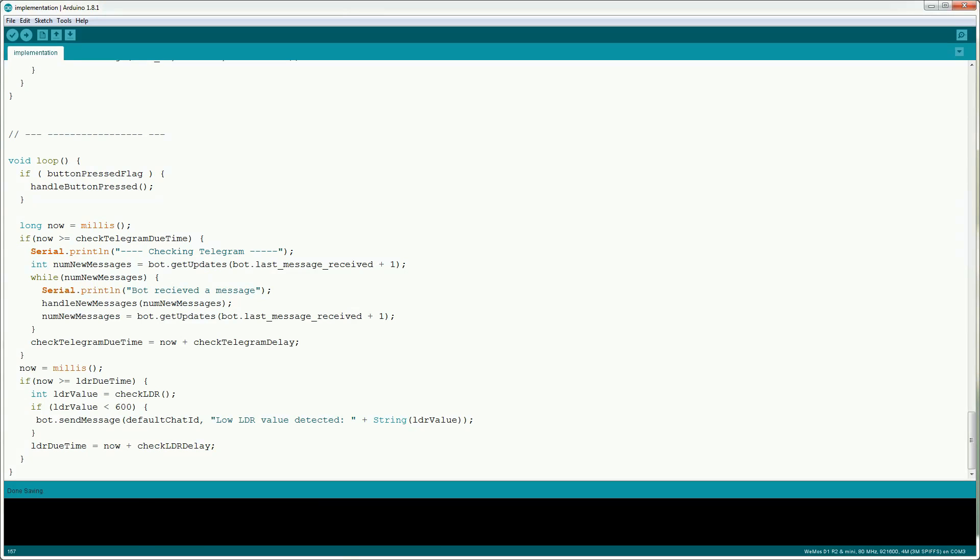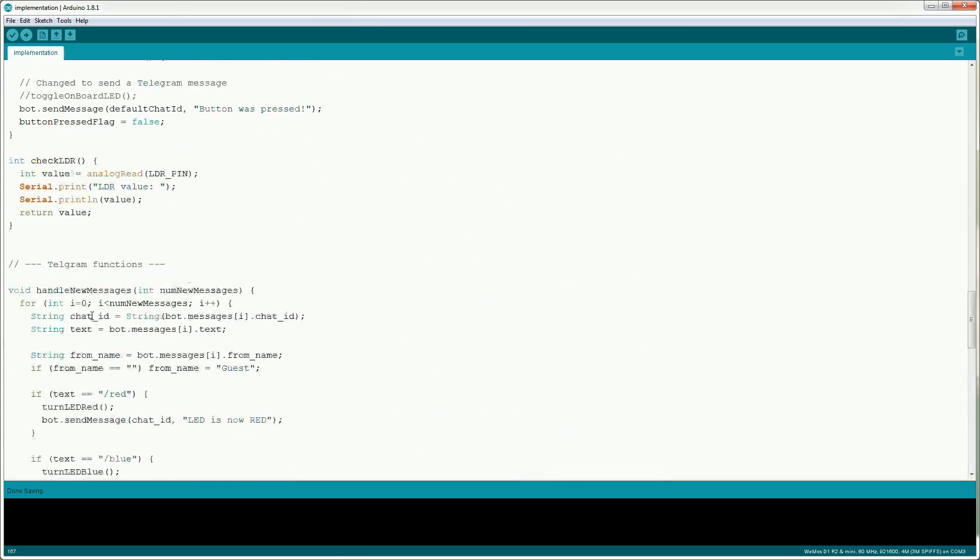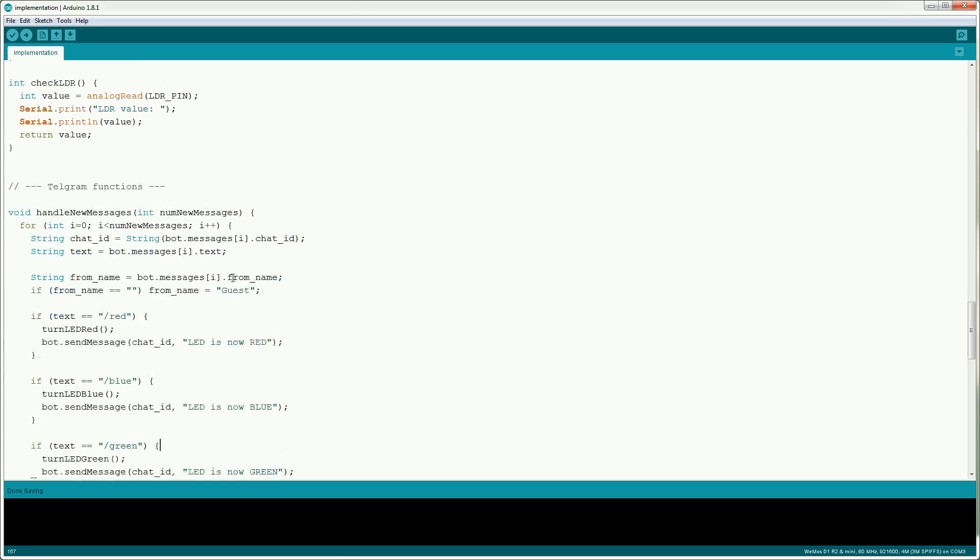Now let's take a look at the handle new messages method. Handle new messages takes the number of new messages received from get updates. Get updates is currently hard-coded to only return one message but this will be made optional in the future. The messages are stored in an array and there are struct objects. The chat ID is who the message came from. The text is what was contained in the message. The from name is if the user has a name set. For example mine set to Brian.